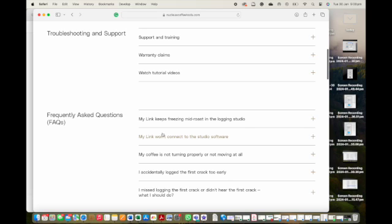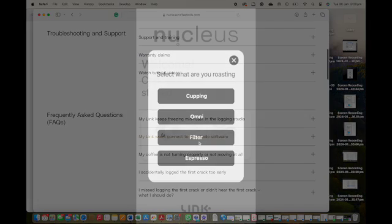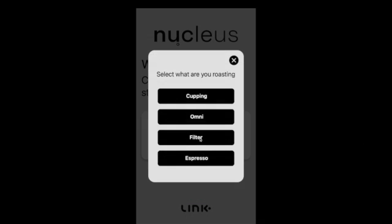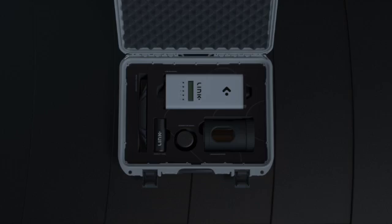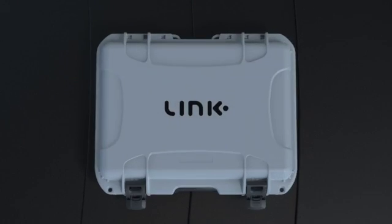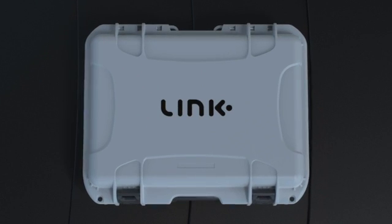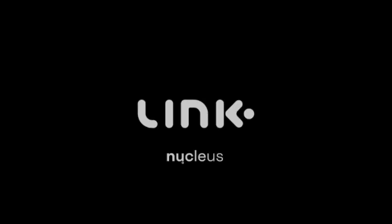And that is a wrap. I hope this video helps to clear up some of the logic behind how the Link operates. As always, happy roasting.